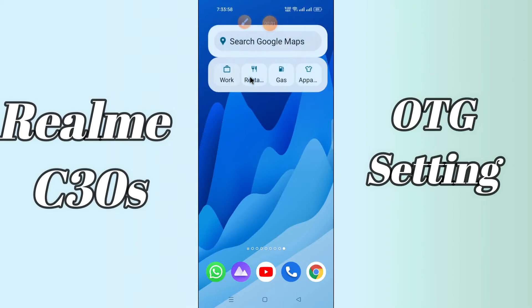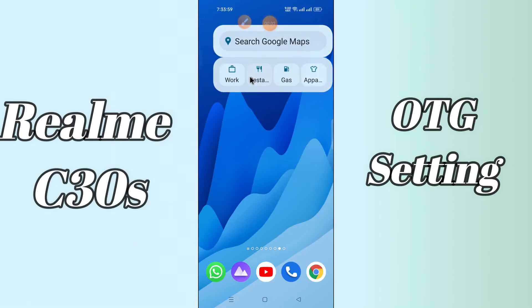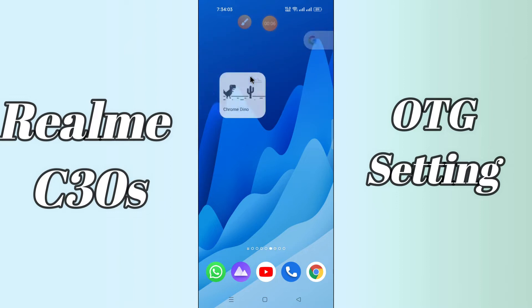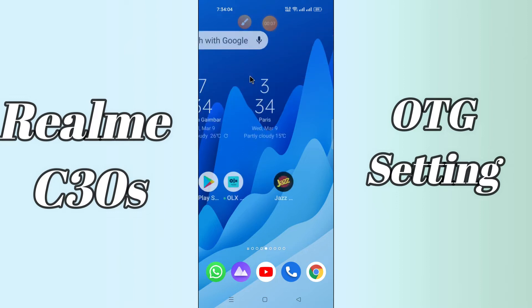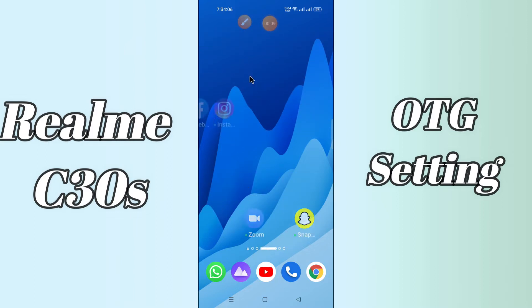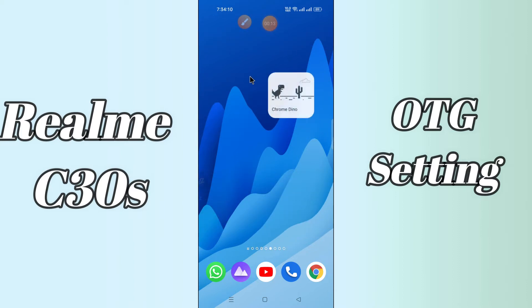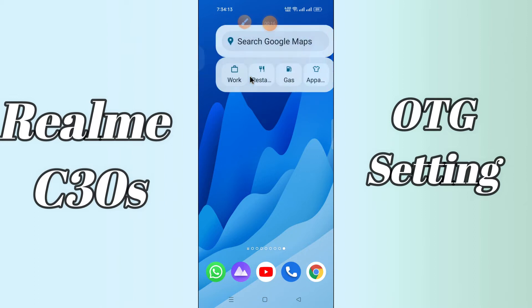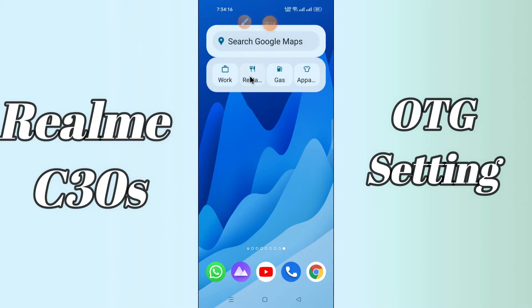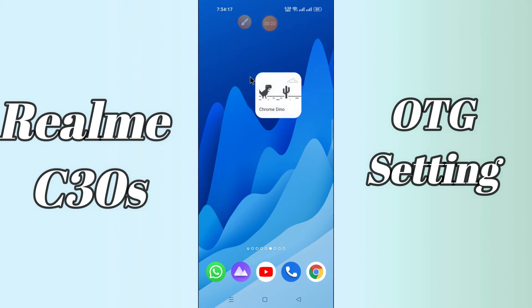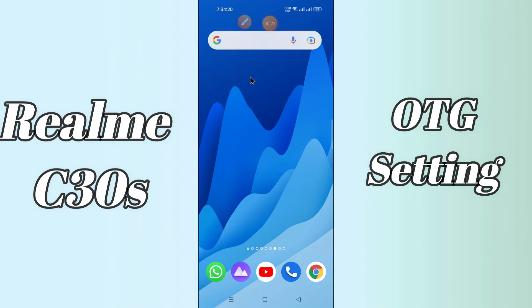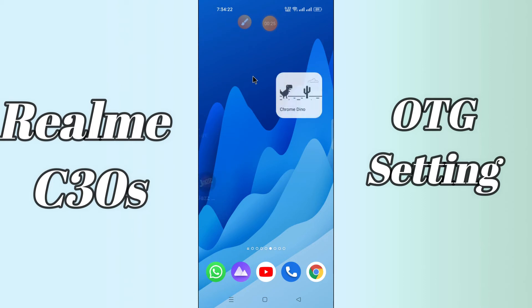Hi everyone, today in this video I'm gonna show you how you can enable OTG in your device, Realme C30s. If you want to know how we can enable OTG, I'll tell you a few tips and tricks that you can use to fix it. Before we start, if you are new to my channel, don't forget to subscribe and press the bell icon. Watch the complete video and learn how you can fix it.